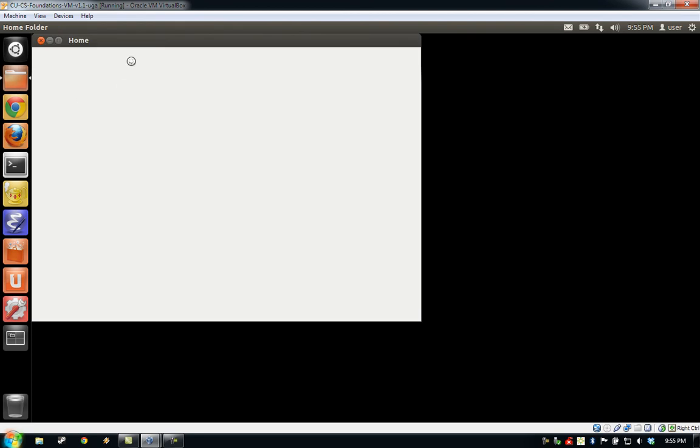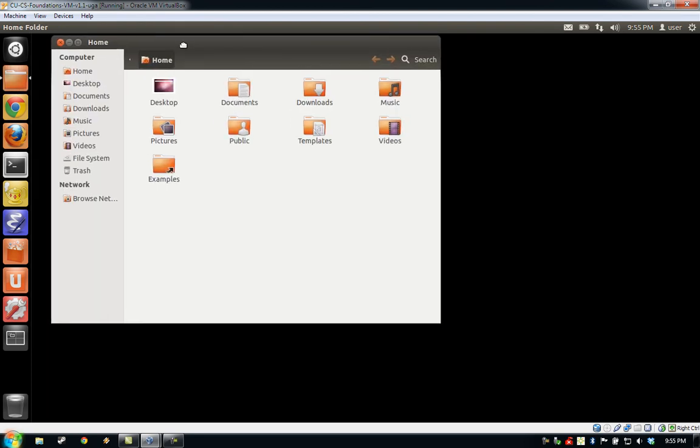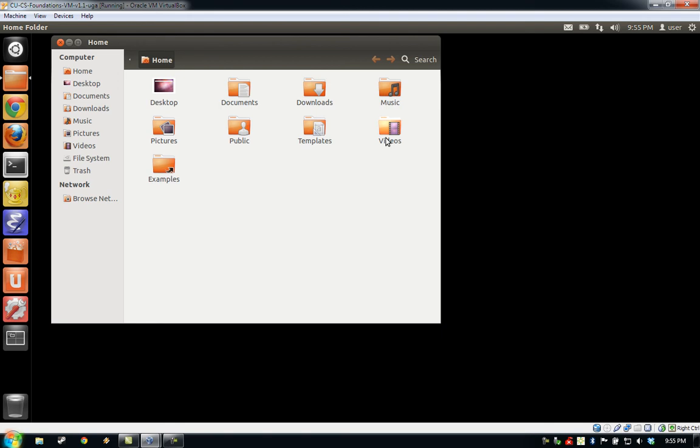If you would like to browse the files on the VM via graphical interface, you can click the home folder in the left-hand application launcher. This will open up your home folder in a standard graphic file browser window. As you can see, your home folder contains a documents folder for storing documents, a downloads folder for storing anything you download in Firefox or Google Chrome, and music pictures and video folders for multimedia content.